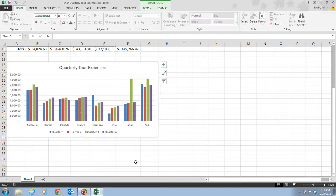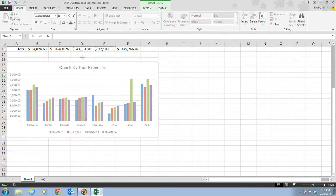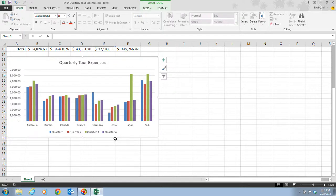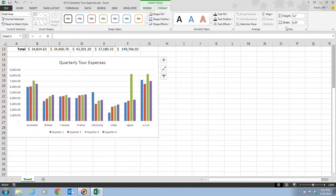Step 4 tells us to position our pointer over the upper middle sizing handle until it changes to a vertical double-headed white arrow, then drag the top border of the chart to the top edge of row 15 — just resizing it up a little to make it taller. To resize a selected chart to an exact specification, you can click the Chart Tools Format tab and enter the desired height and width in the Size group. Most people like to eyeball it, but you can always go to the Format group to set the exact height and width in inches.